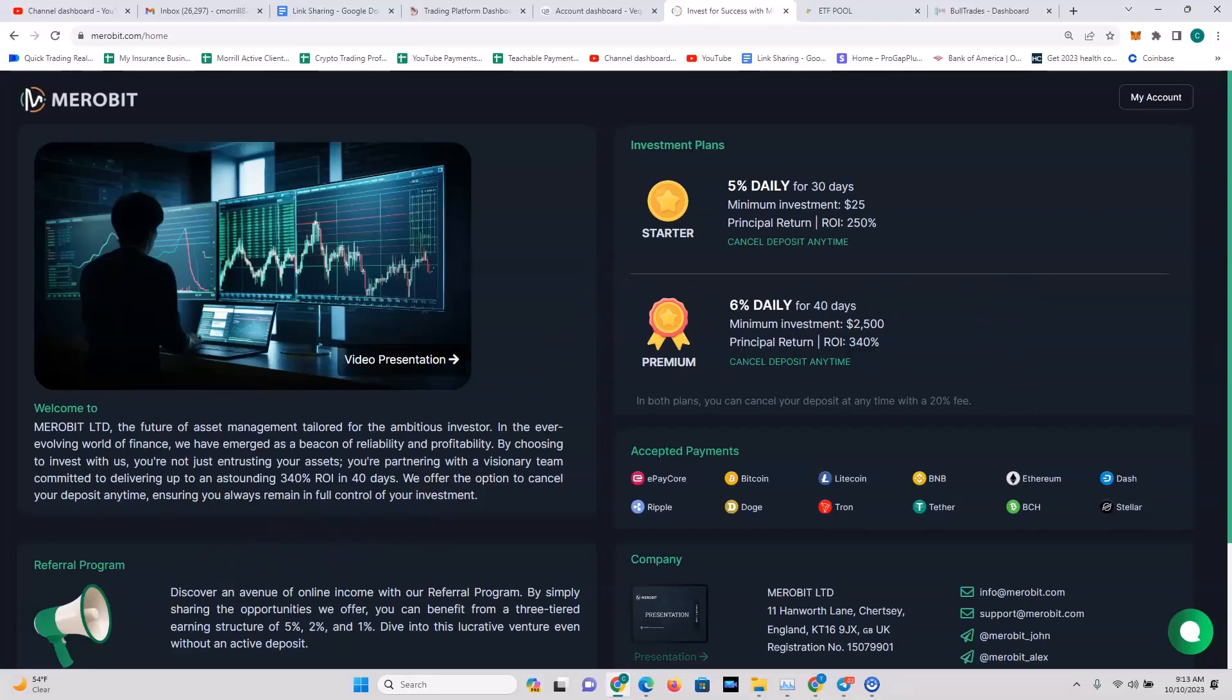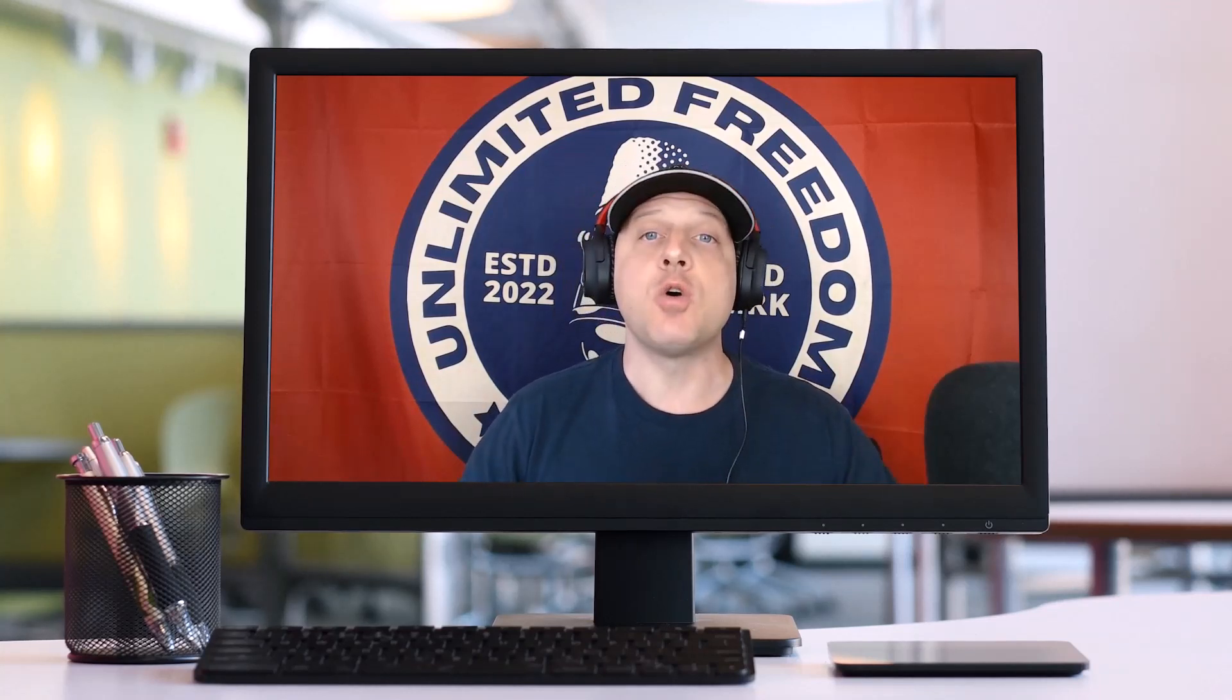Ladies and gentlemen, I hope that you got some great value out of that content. Thank you for tuning in to the Unlimited Freedom Network. Remember, before you get off here, never invest crypto into any platform that you cannot afford to lose. There's no guarantees here, so make sure that you're practicing your risk management principles when you're in this space.